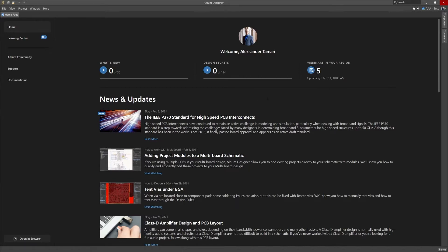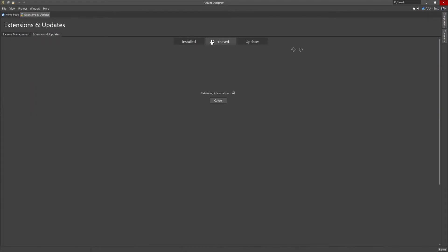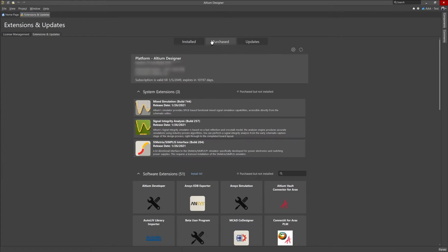First we'll navigate to the extensions and updates page of Altium Designer. We'll go to the purchase tab and then search for MCAD co-designer.